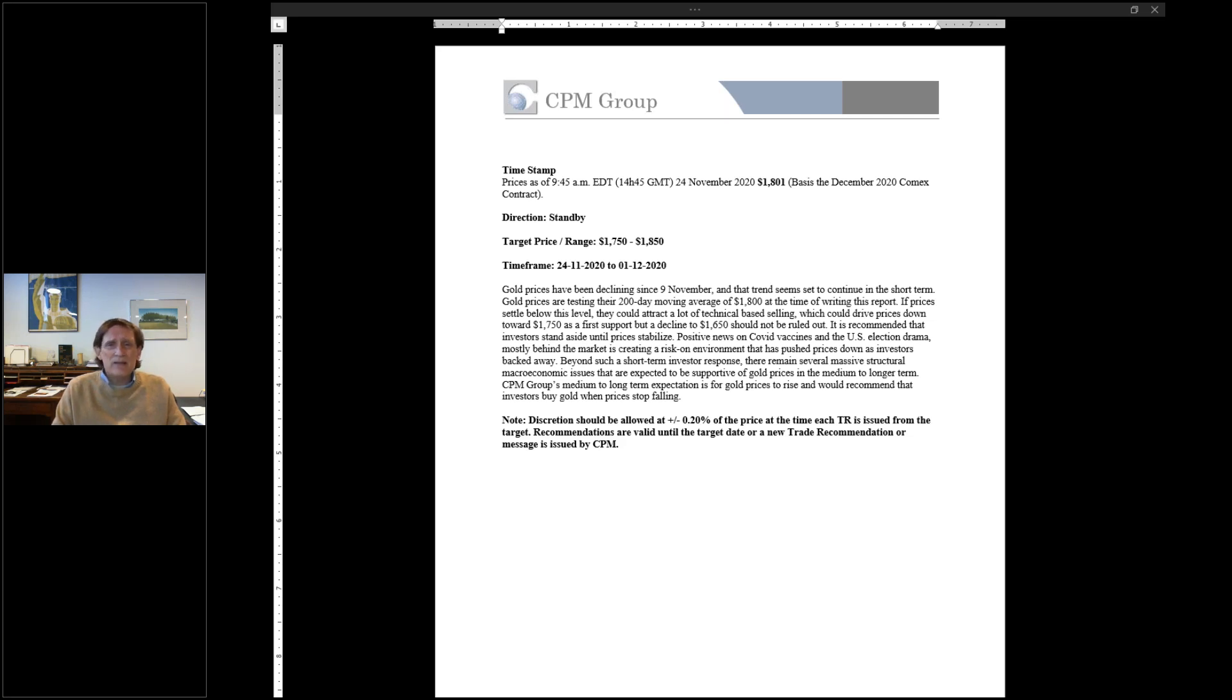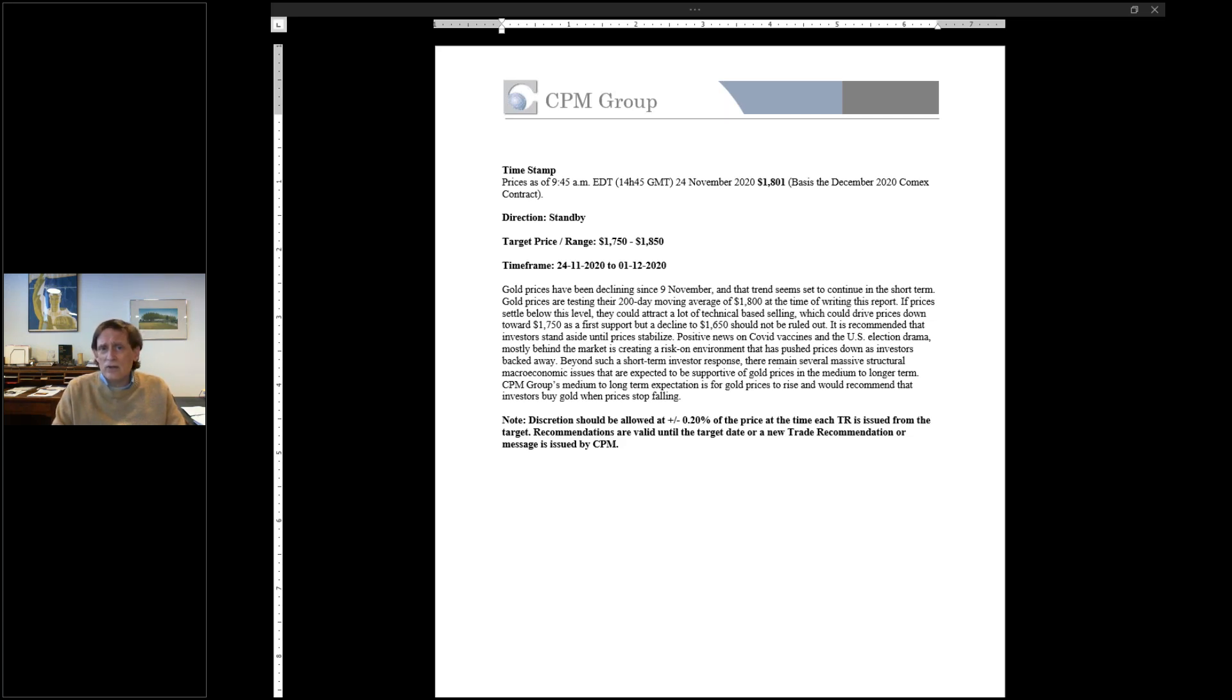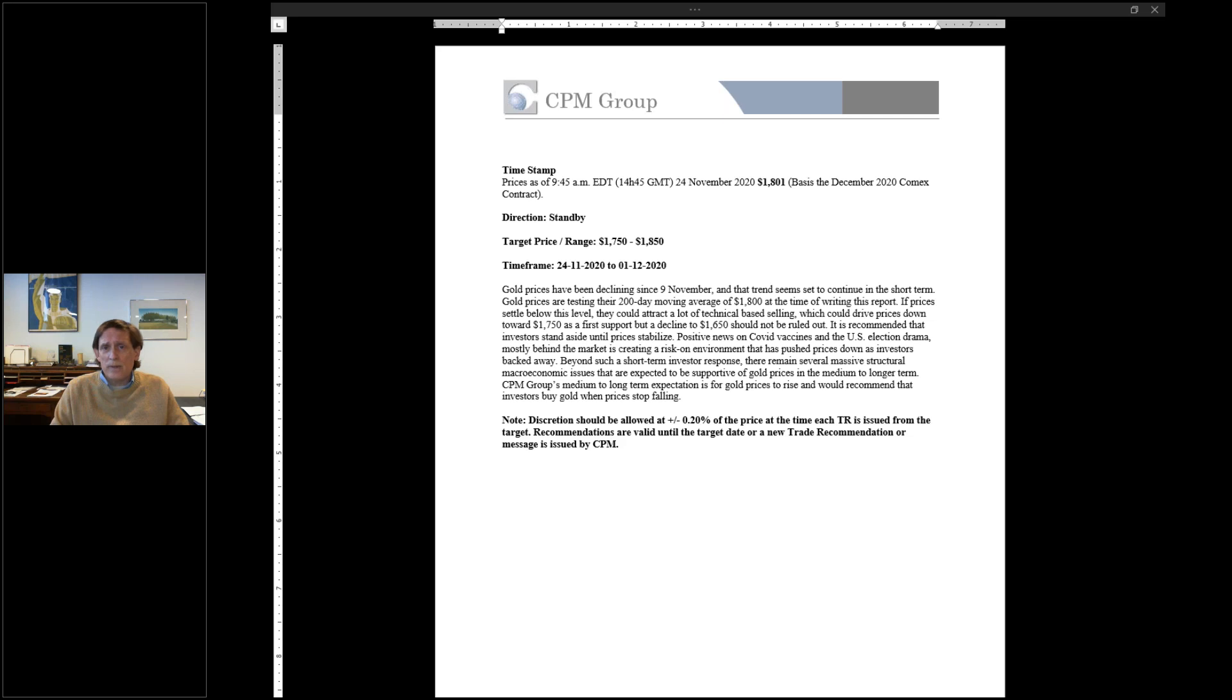That makes the gold price vulnerable. There is what we think is a lot of misplaced optimism about the state of the economy and the state of the political world, both on a global basis and in Europe and in the United States. We think that misplaced optimism will weigh on the gold price over the next week or two.